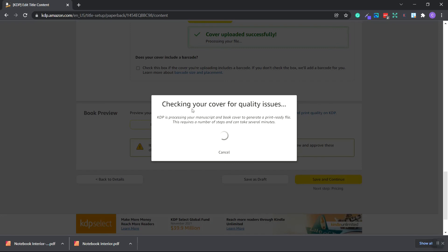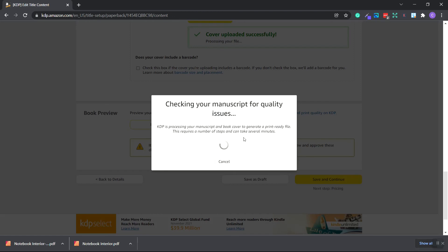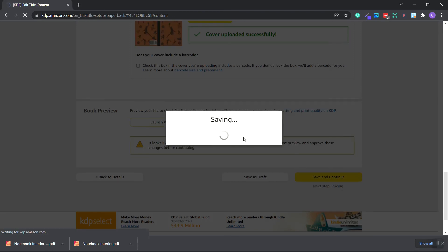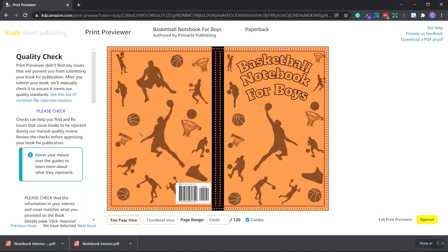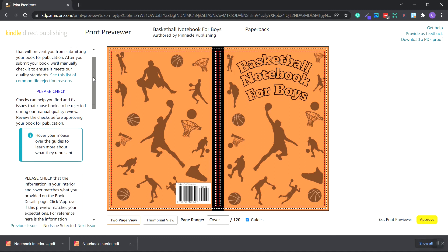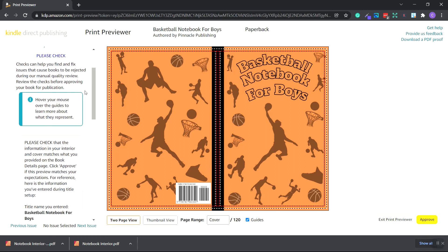Now it's checking your cover for quality issues. Now it's checking the manuscript for quality issues. Now it's checking the trim size. Now it's saving again. Here's our cover and the quality check has been completed. The print previewer didn't find any issues that will prevent us from submitting our book.